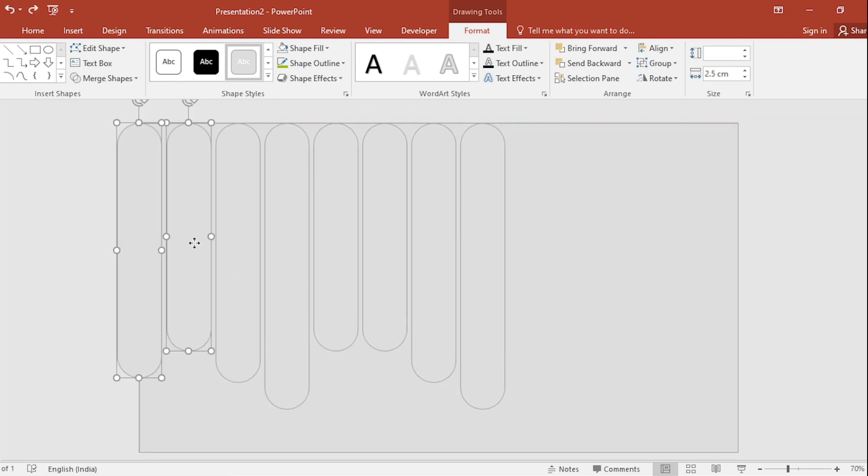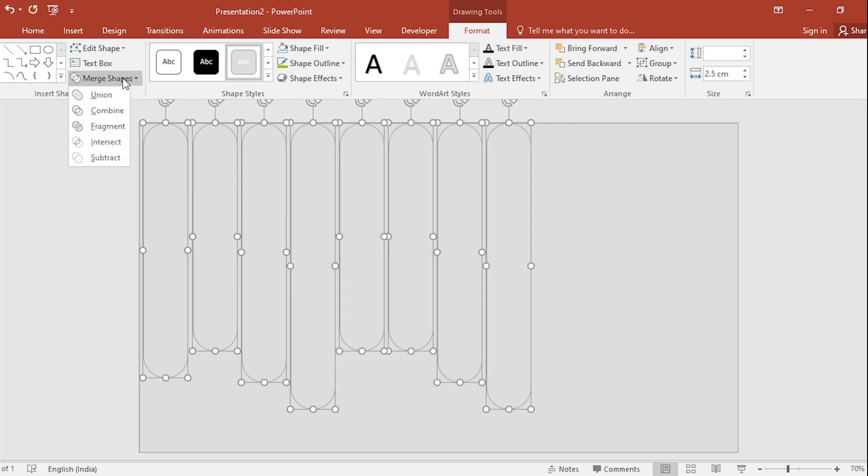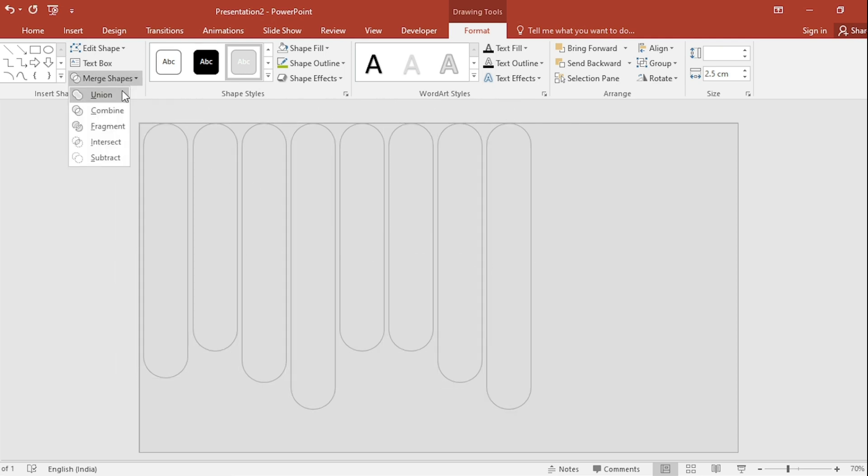Select All. Go to Merge Shape and select Union.